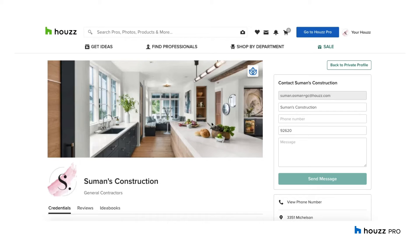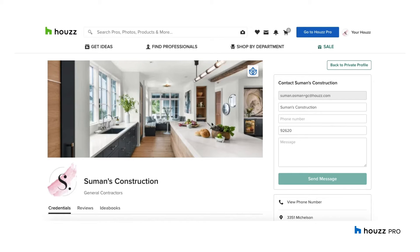The goal of the integration is to alleviate any double entry, save time and make sure your Houzz Pro and QuickBooks are aligned. So let's get started.